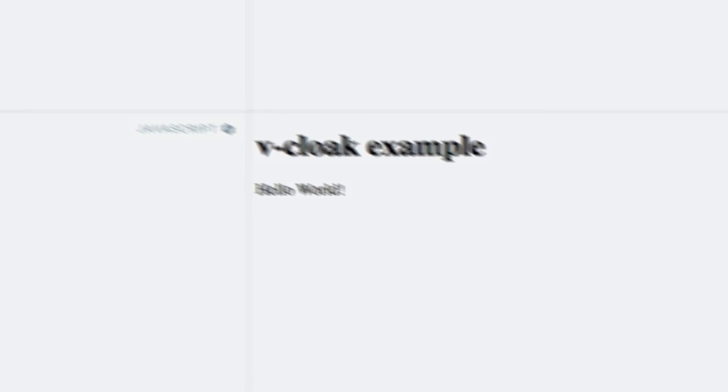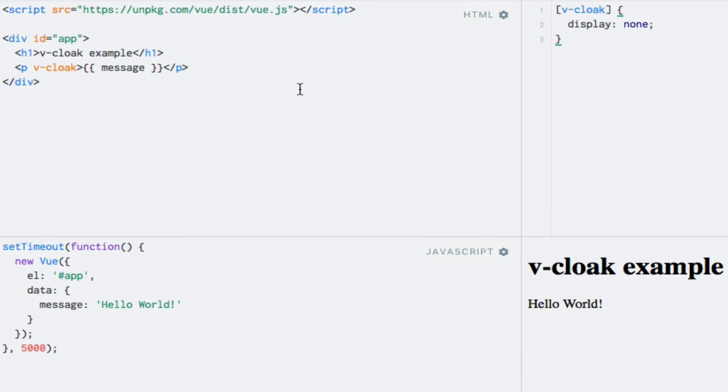What happens here is that for as long as the vCloak HTML attribute is present on the element, it's hidden by our CSS style. And when the Vue instance compiles the template, it removes the vCloak directive and the element then appears. So the vCloak directive combined with a simple CSS style is used to hide string interpolation from the user as it might not look so pretty to present this to the user until Vue.js is loaded.